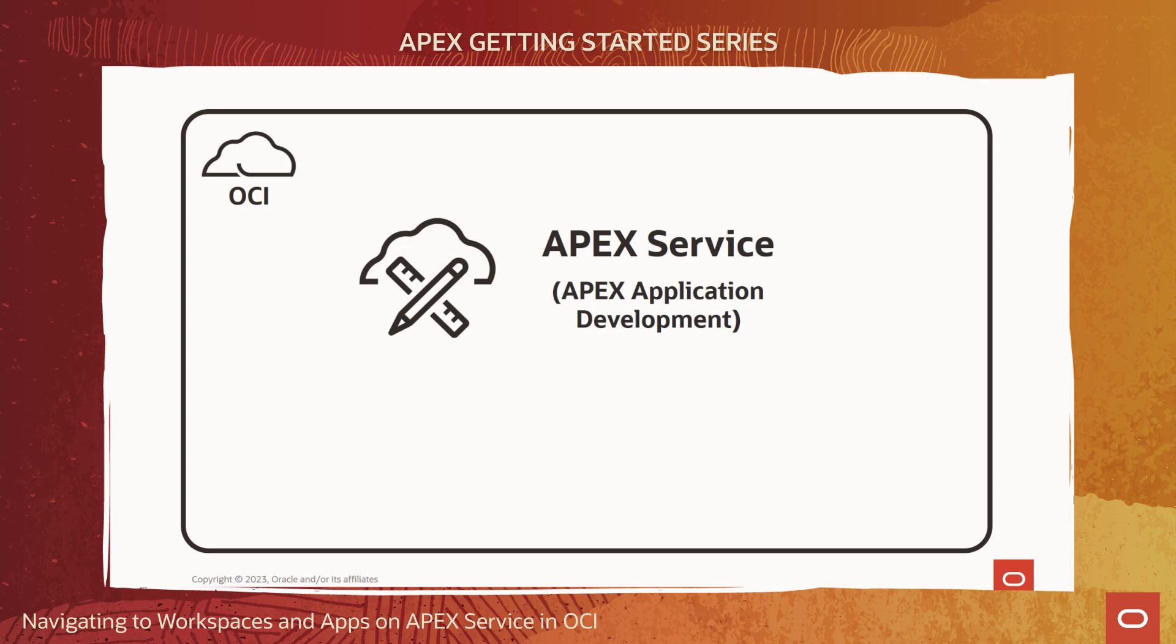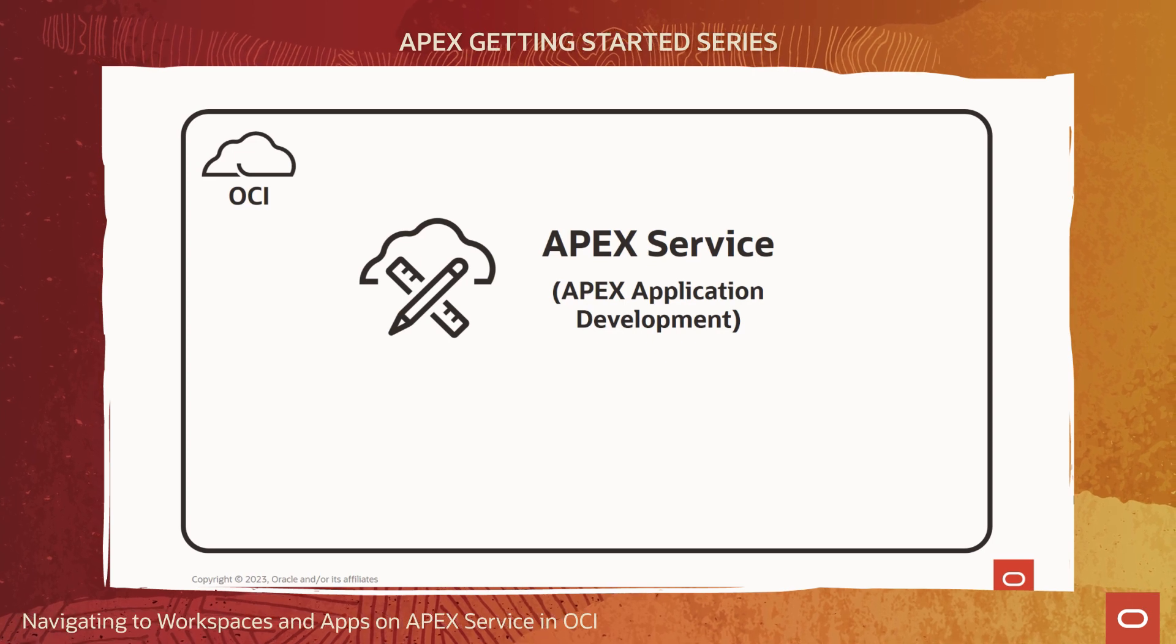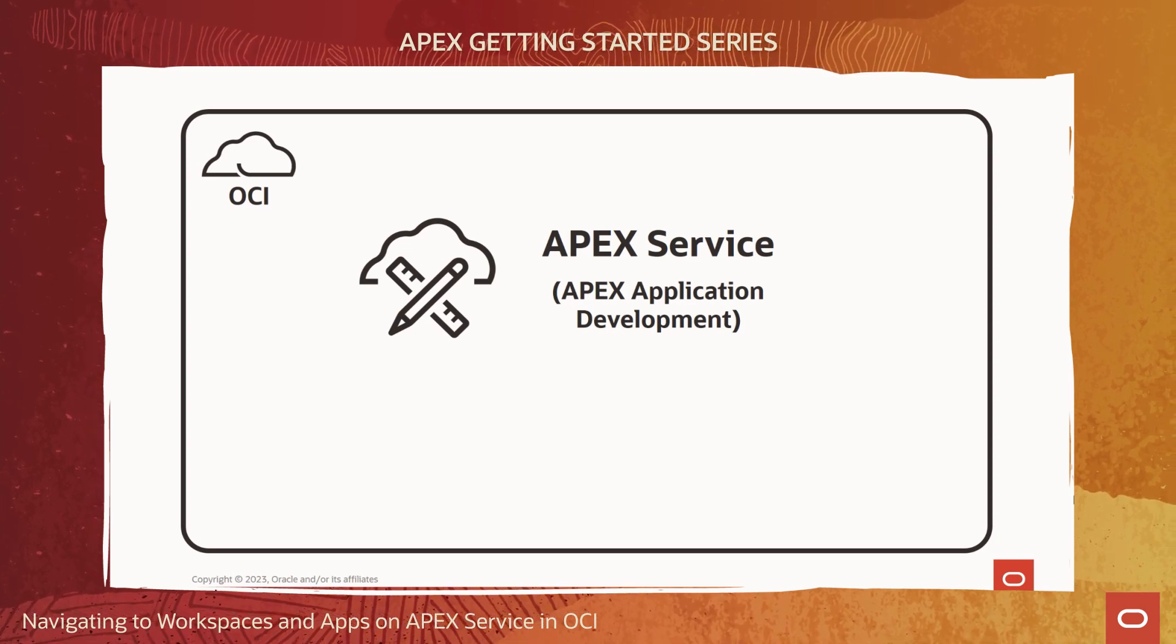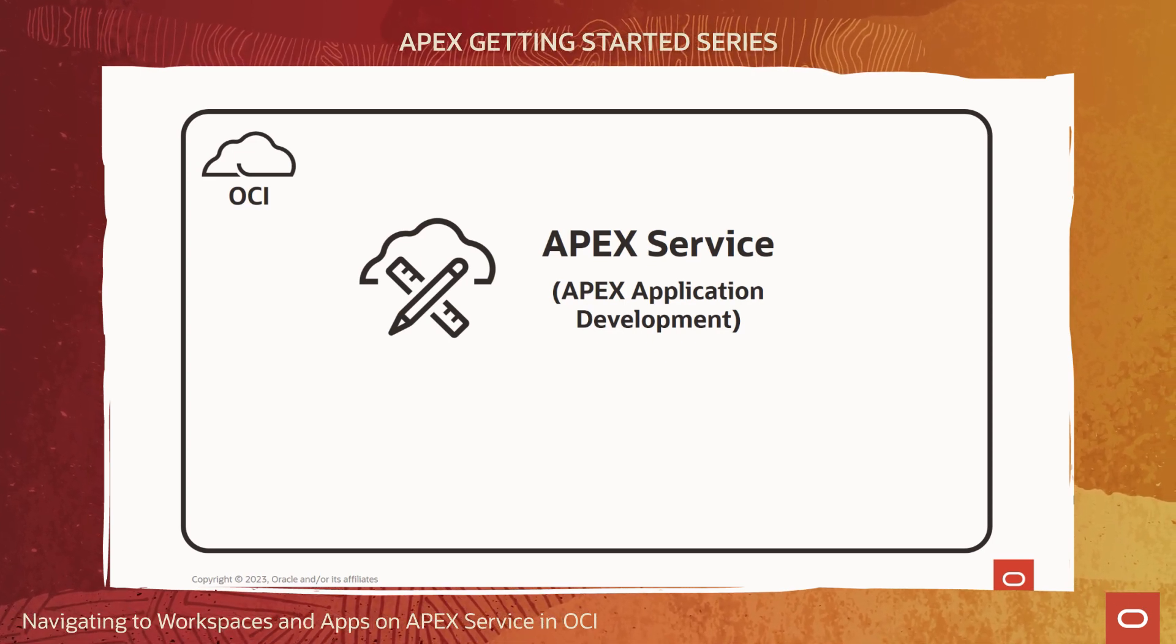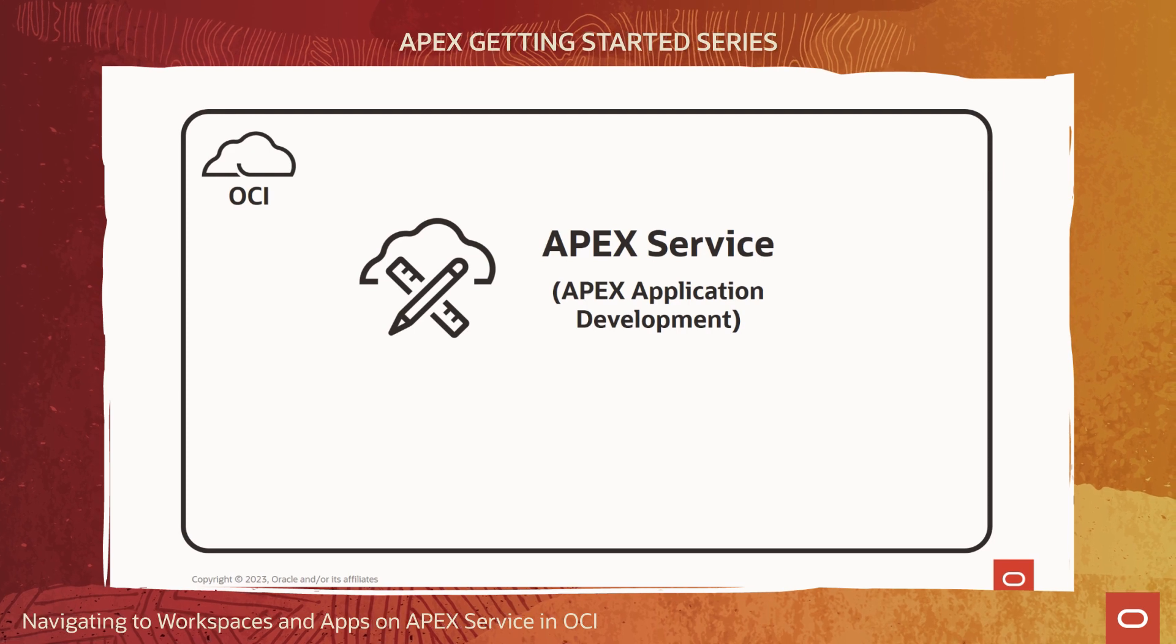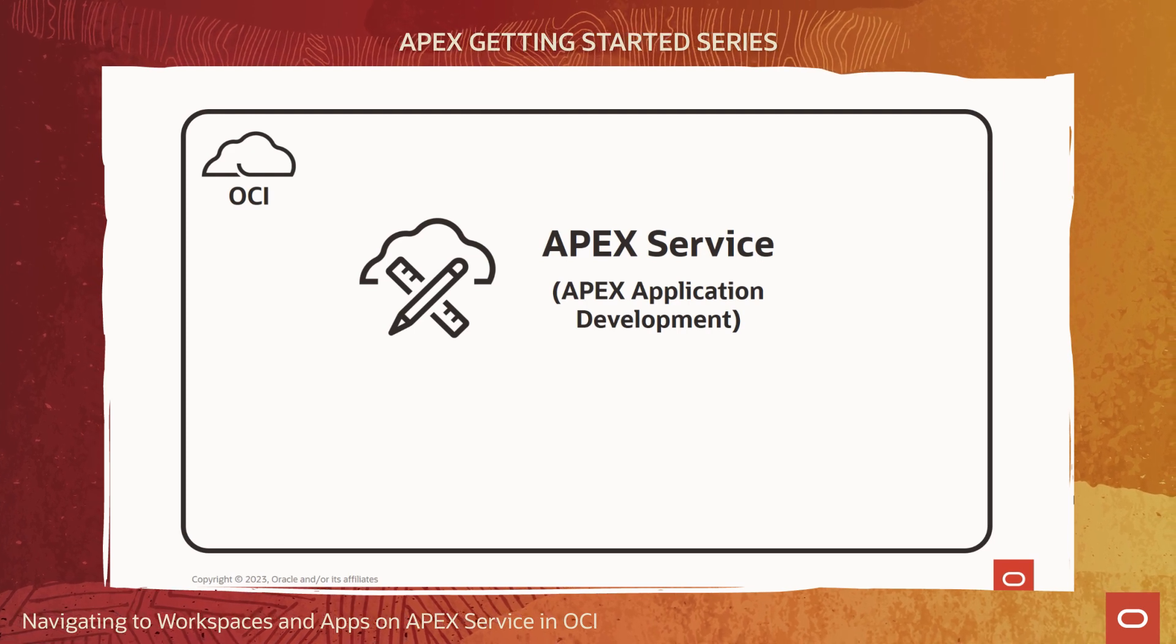Welcome! In this video you'll learn how to quickly navigate to Oracle APEX running on an APEX service instance in Oracle Cloud Infrastructure, or OCI.